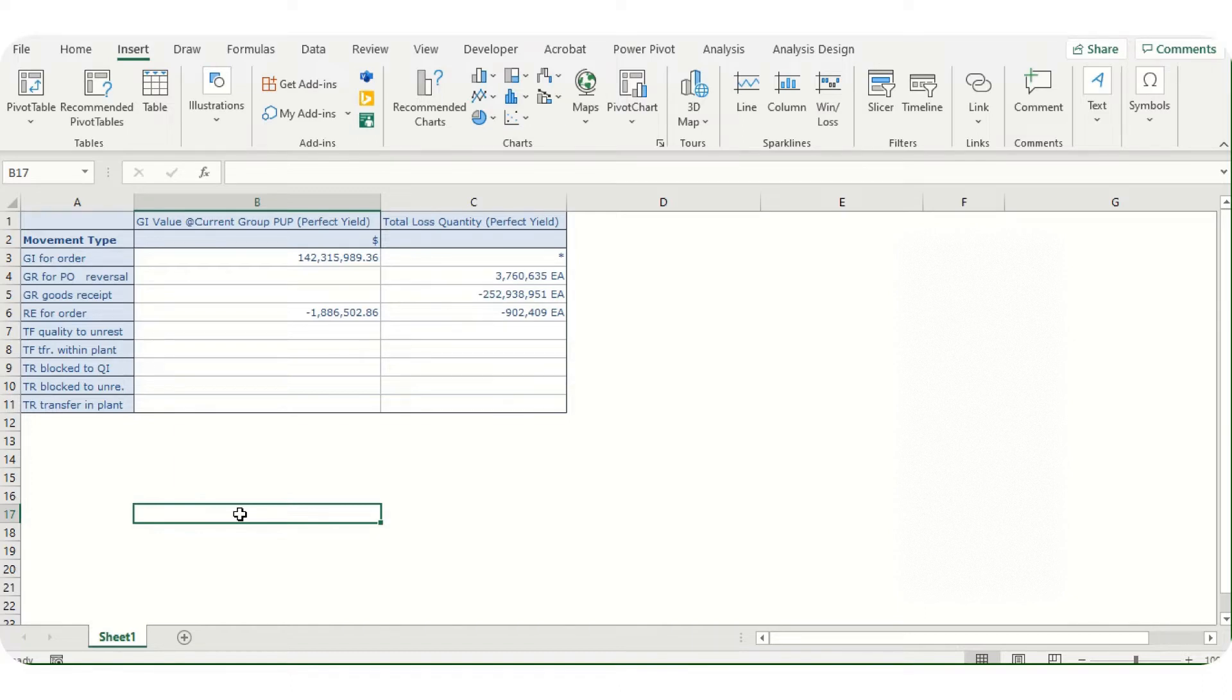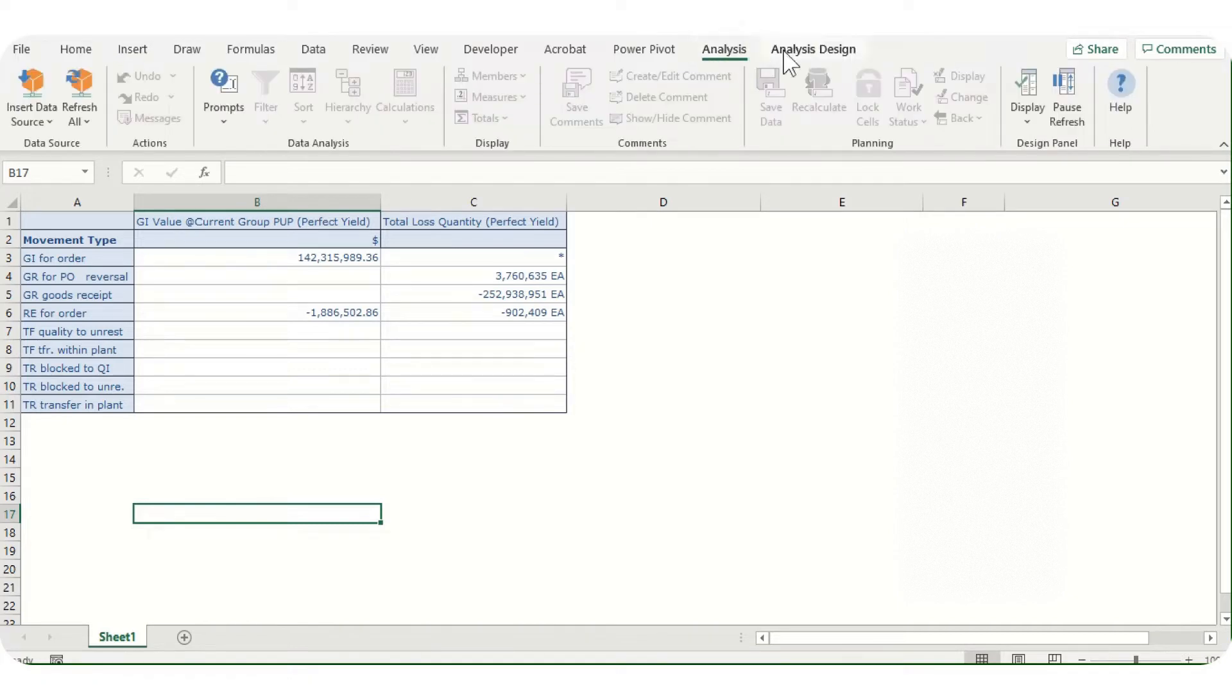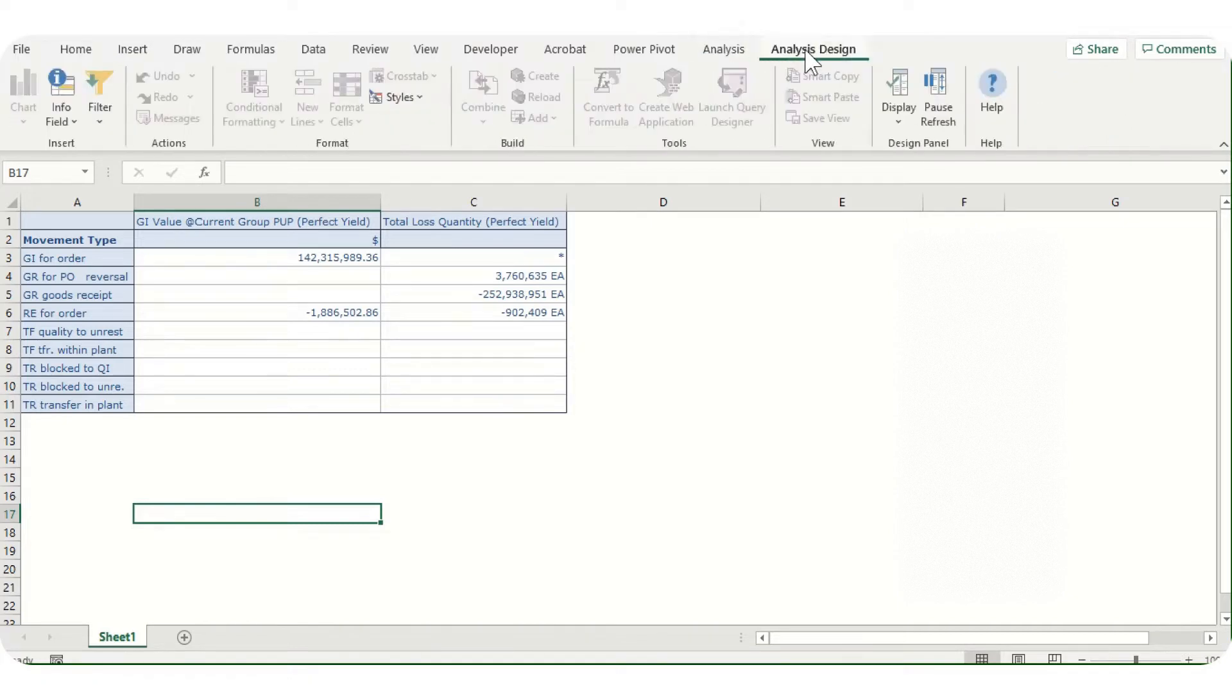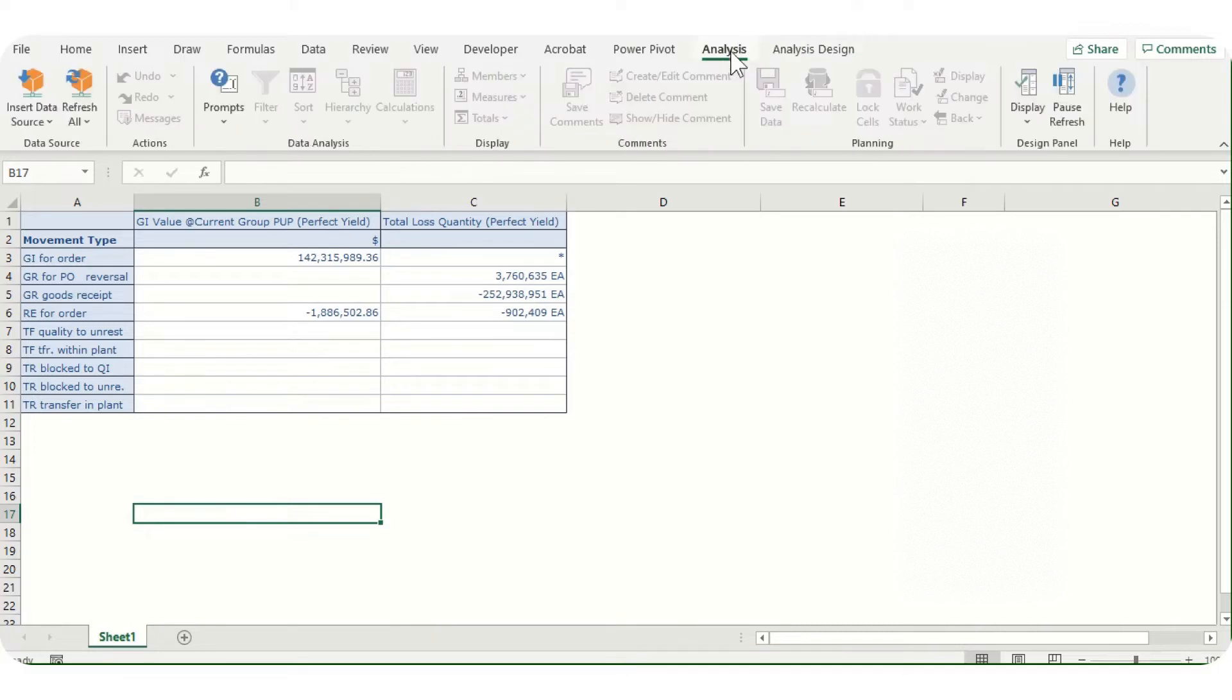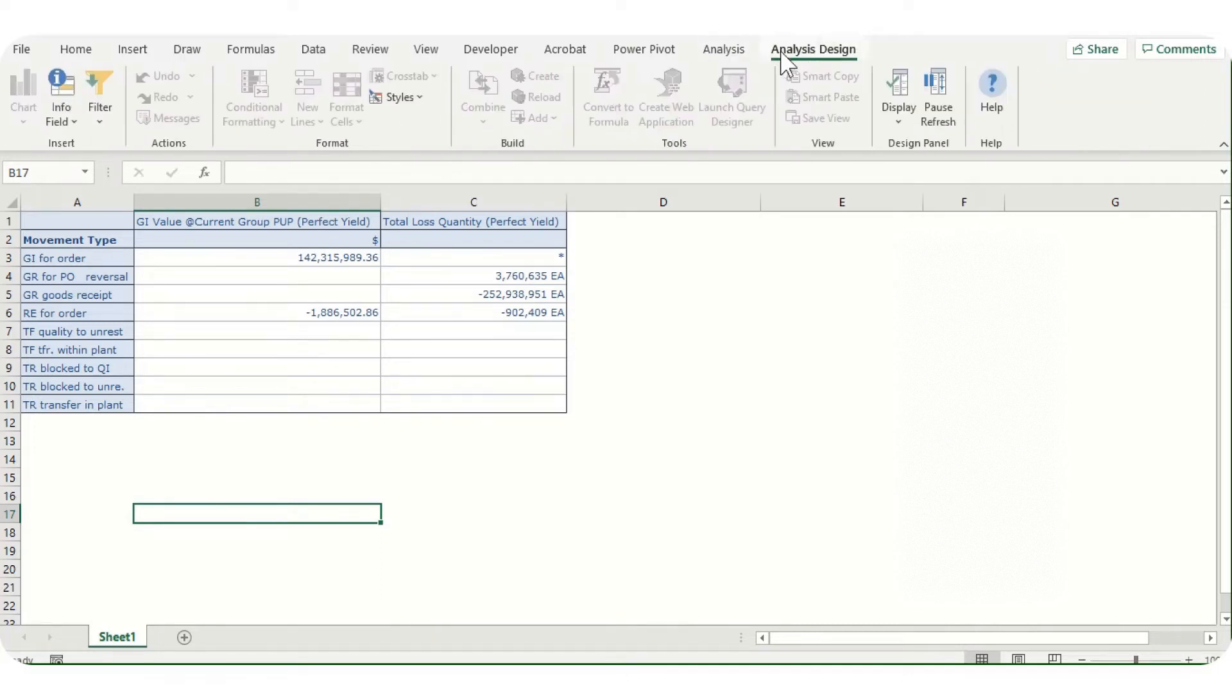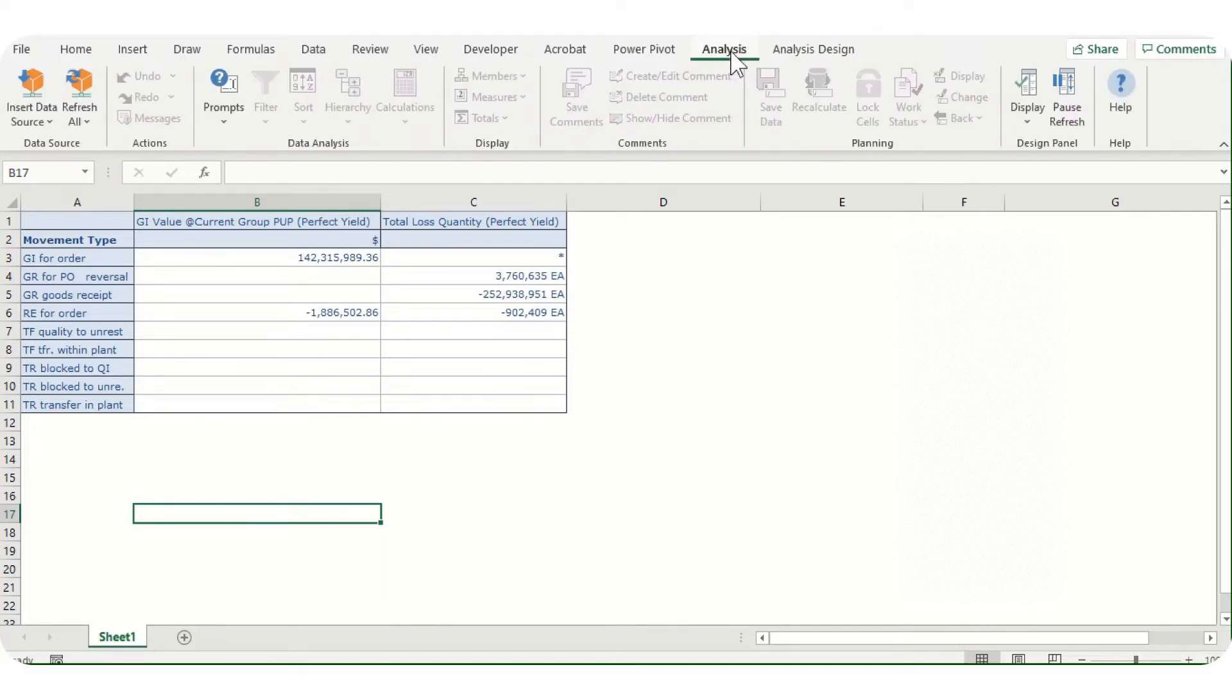If I jump to the screen, on top here we have two options: Analysis and Analysis Design. Once we have Analysis for Office installed on our system, we'll be able to see these two options in Excel.